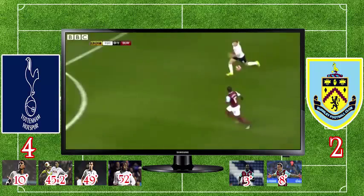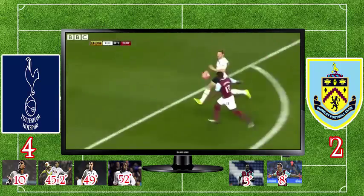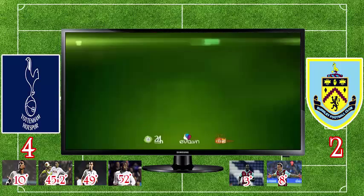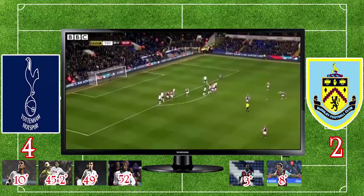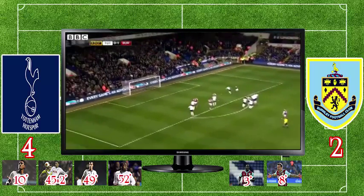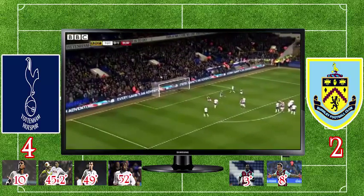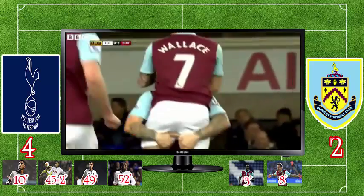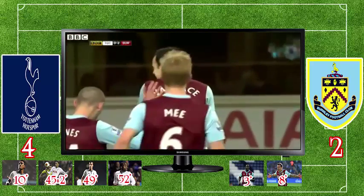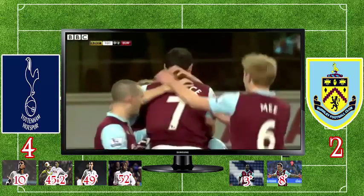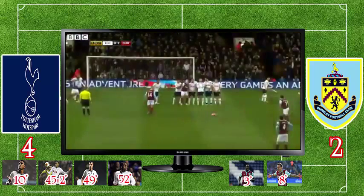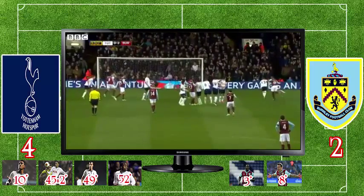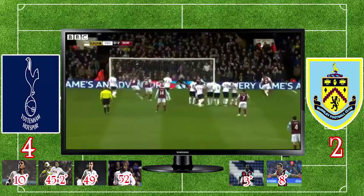Quite a brilliant finish outside the left. It deflects off a Tottenham player and goes in, and Burnley extend their lead. Wallace's free kick took a deflection off a Tottenham player on the way in, but it went in anyway.